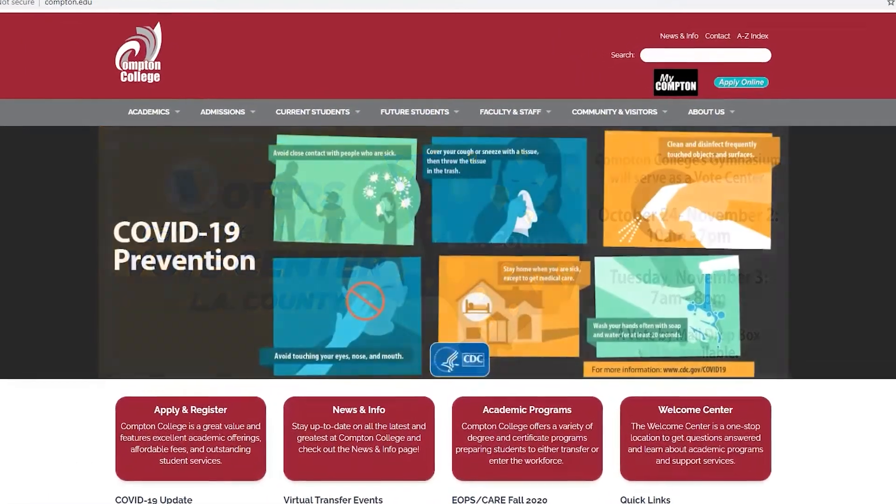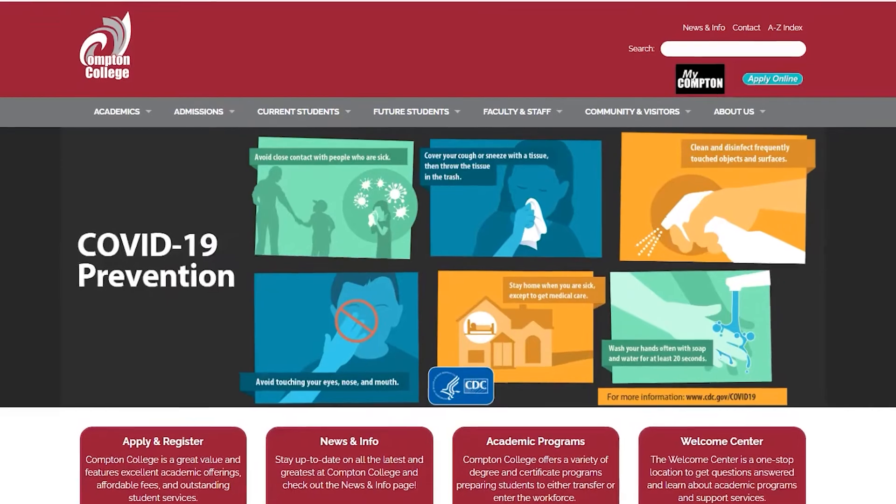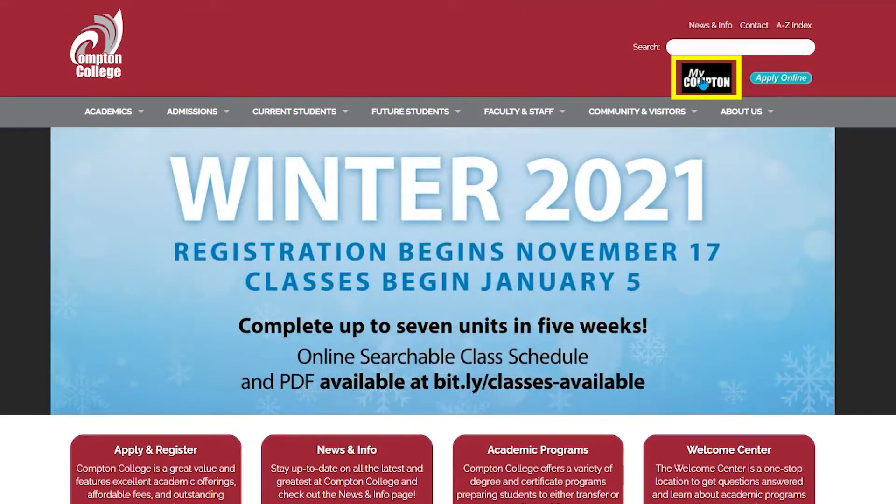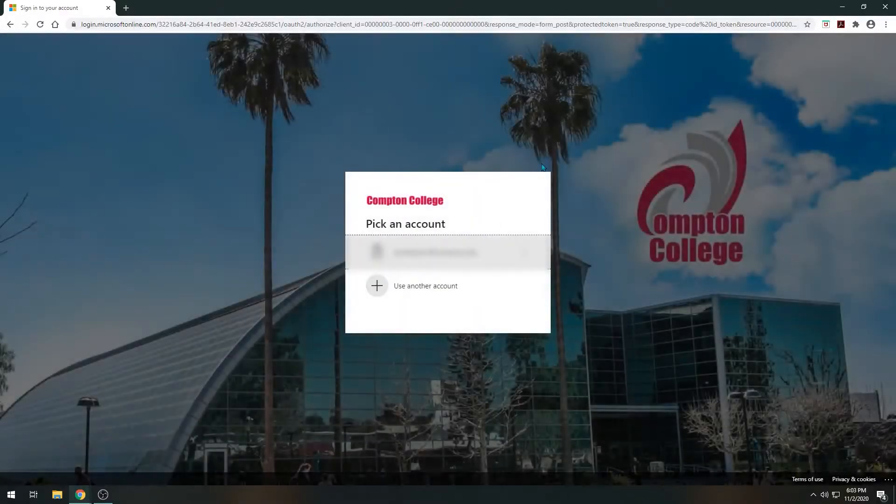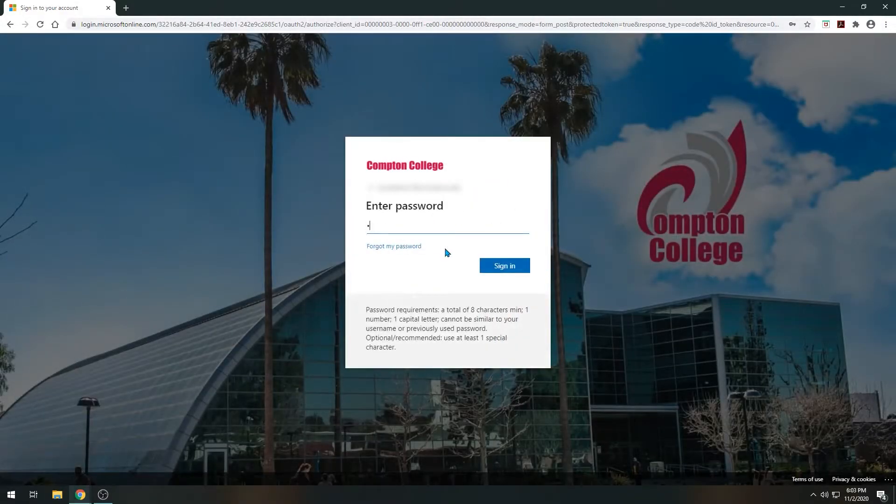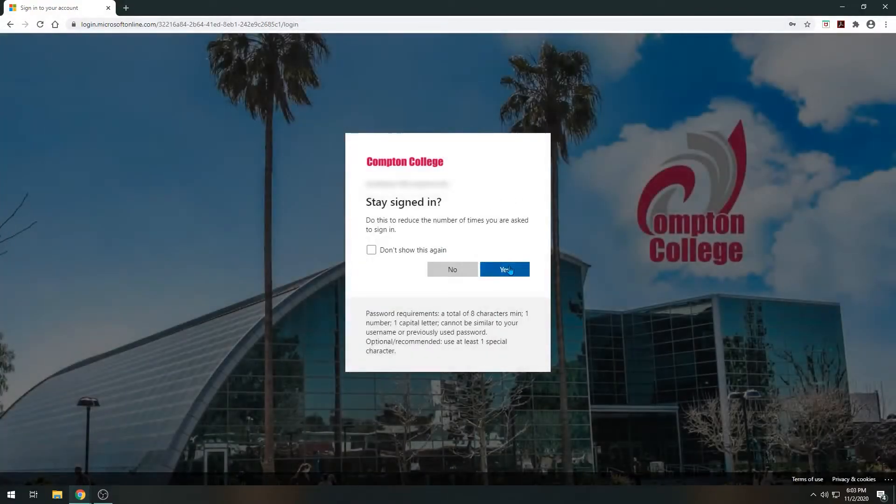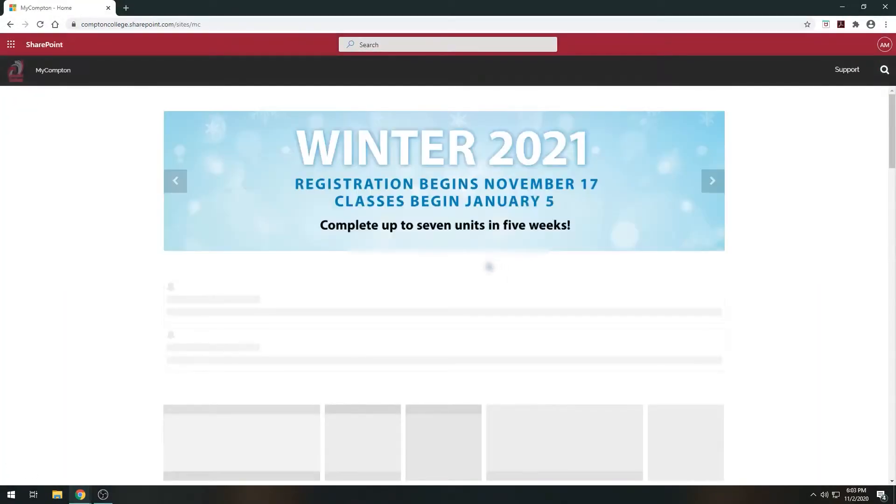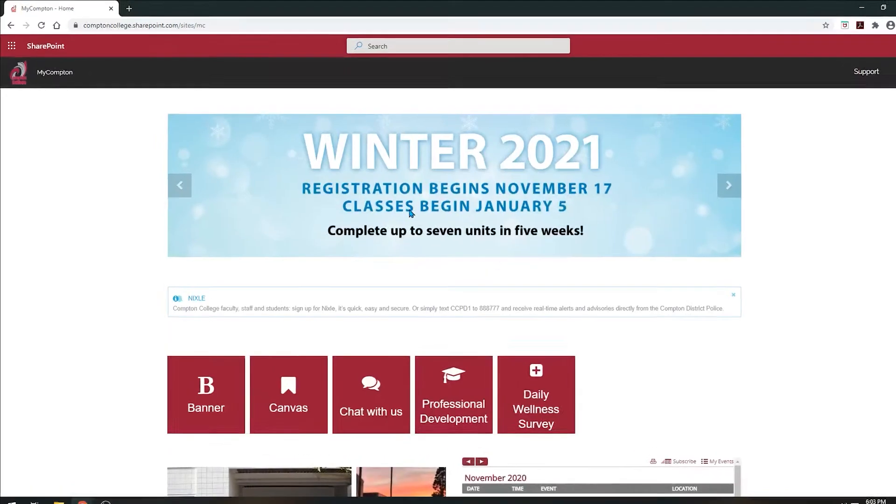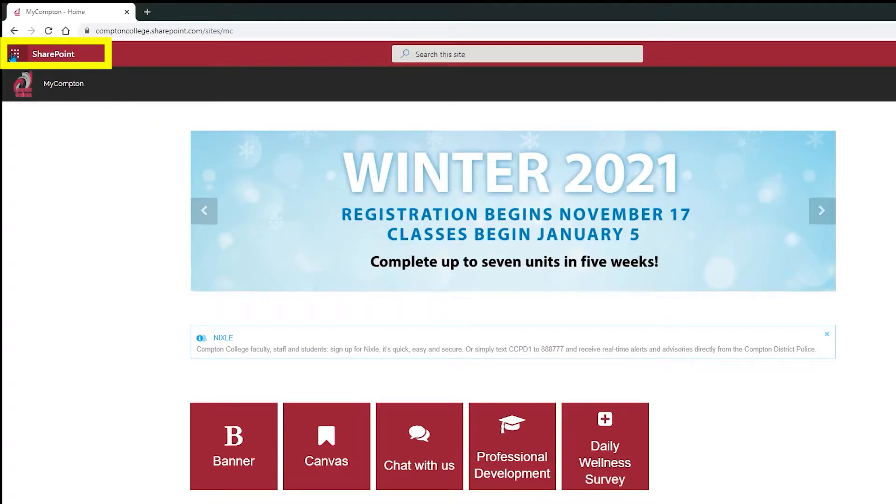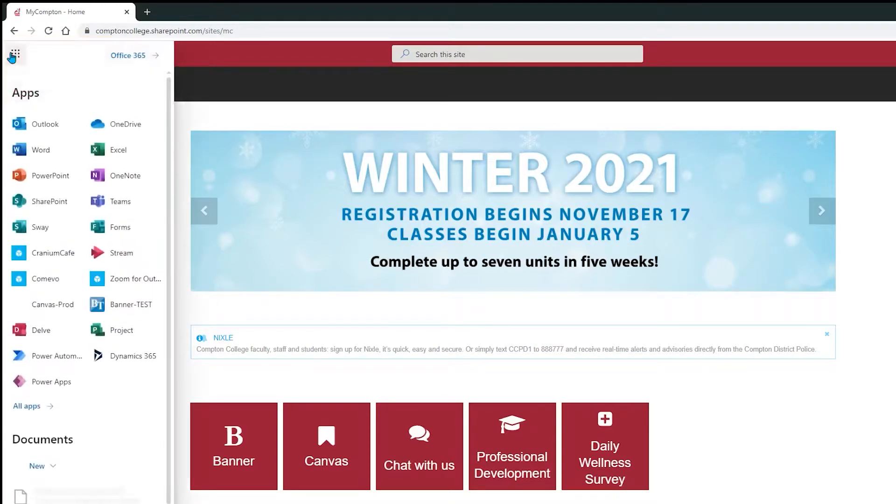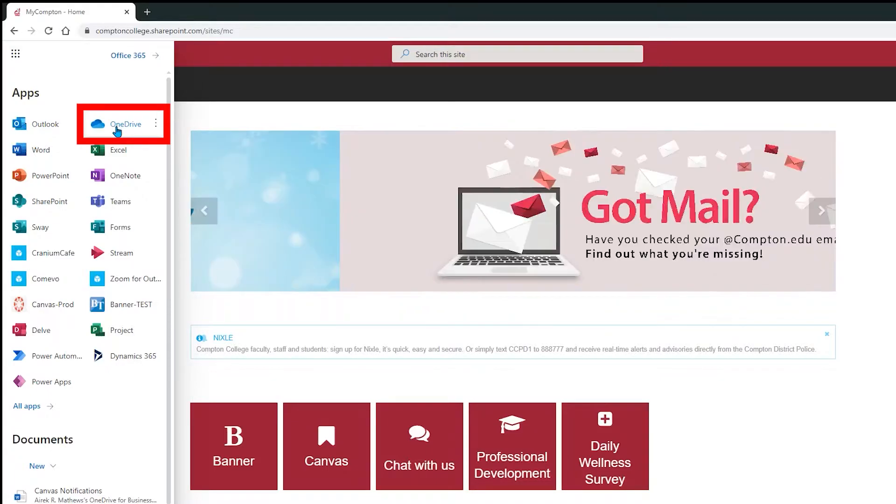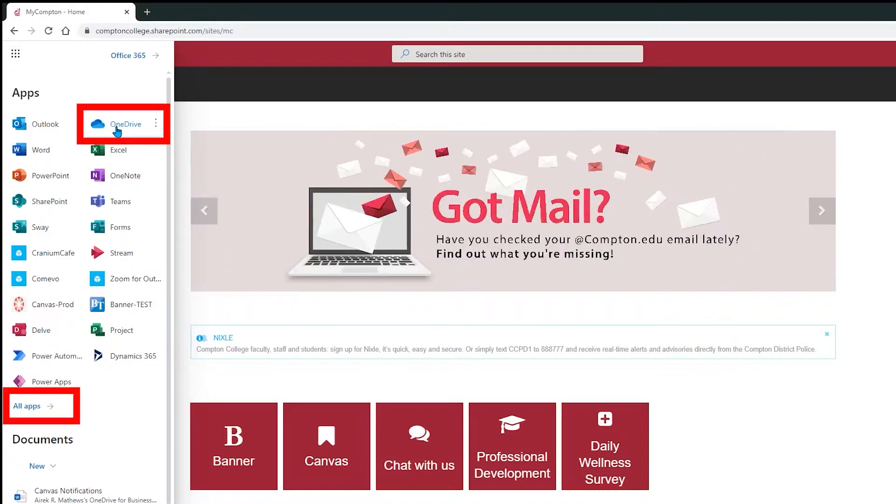First, go to the Compton College website and select the My Compton icon. Log in once you're prompted to do so. In the top left hand corner of the website, select the nine dots in front of SharePoint. You should see an option for OneDrive listed. If you don't, select all apps at the end of the list and search for OneDrive.